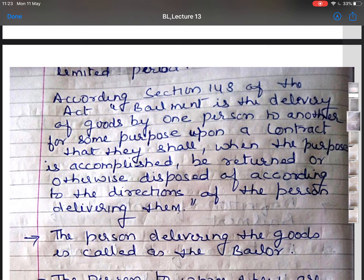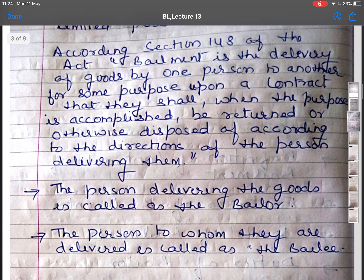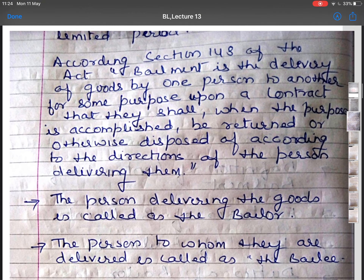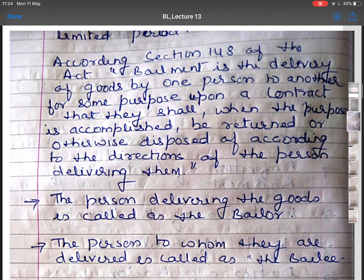It is very clear from the above definition. The person who is delivering the goods is called the bailer, and the person to whom the goods are being delivered is called the bailee. I am giving you an example of the contract of bailment.